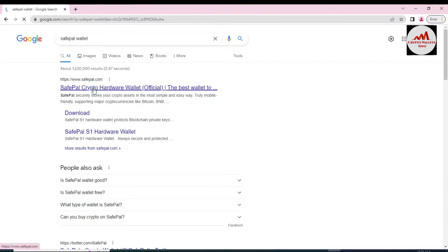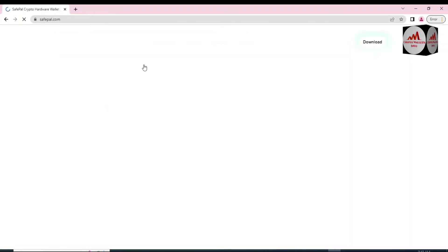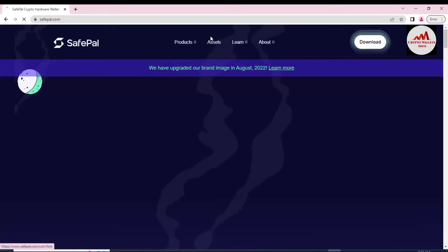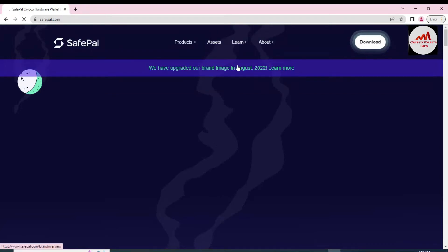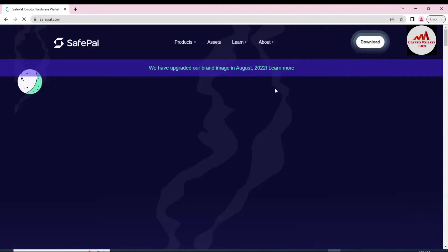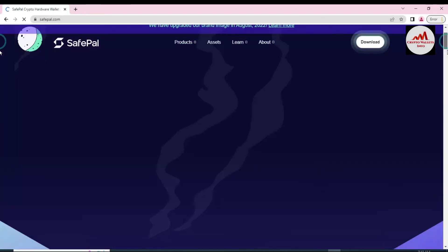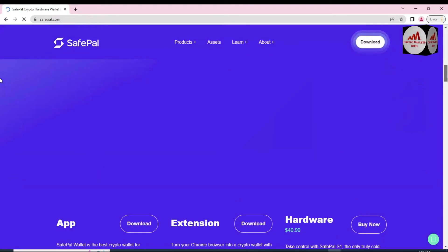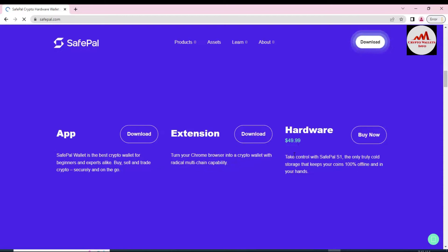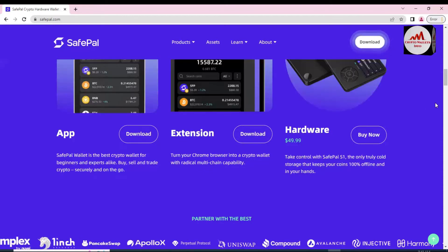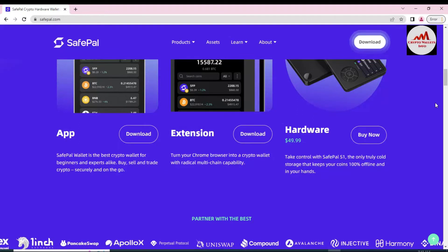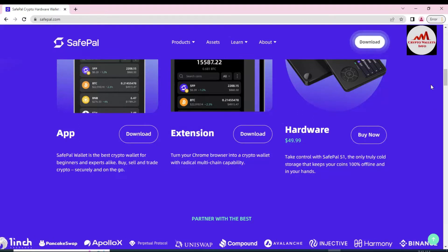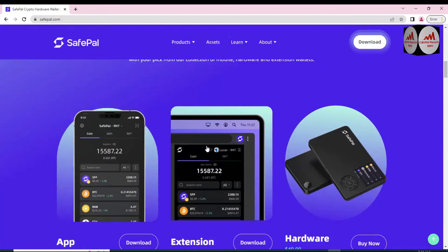The best wallet, www.safepal.com. This is the official website where you can download the extension of your browser. I have this time used Google Chrome, so I will use Google Chrome extension of this wallet. You can see here we have upgraded our brand image in 2022. When you open the official website, you will get more information about SafePal. Here extension is available, here also hardware. SafePal wallet is the best cryptocurrency wallet for beginners and experts. Buy, sell, trade cryptocurrency. You can see here this is the main interface of SafePal.